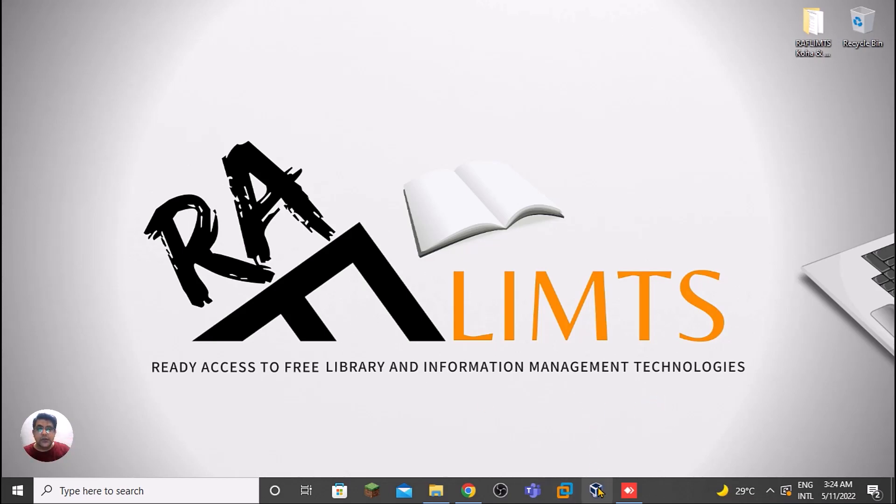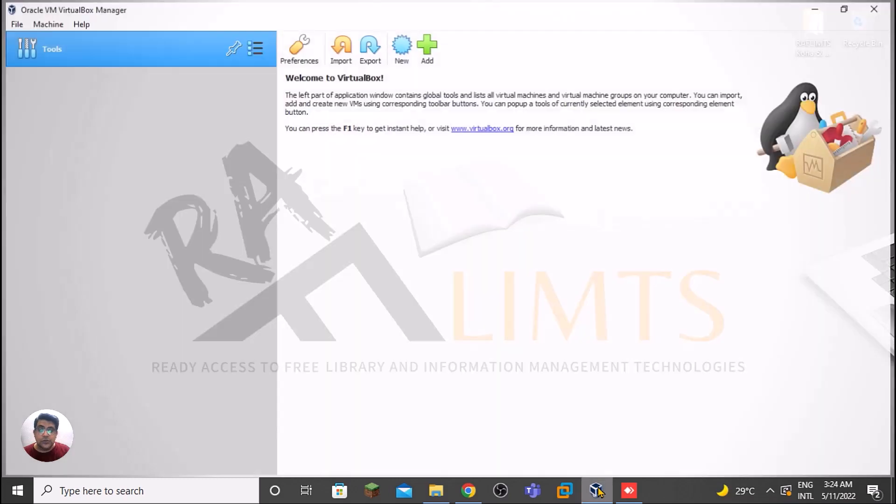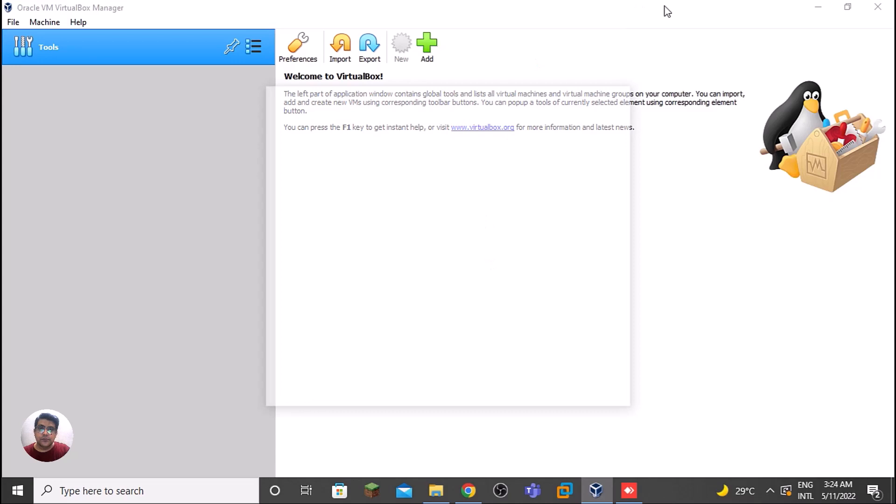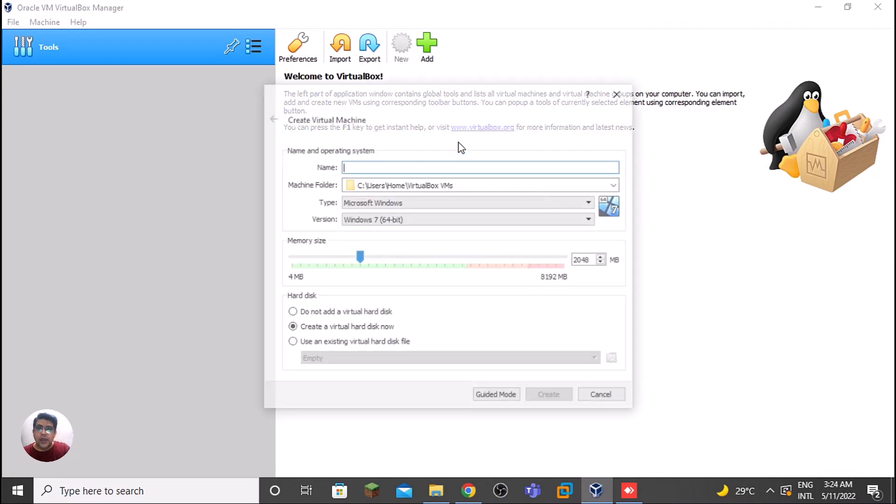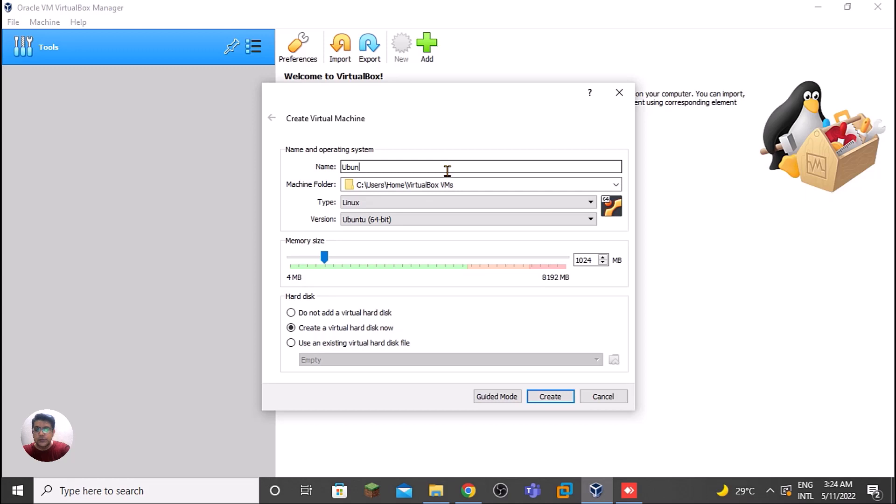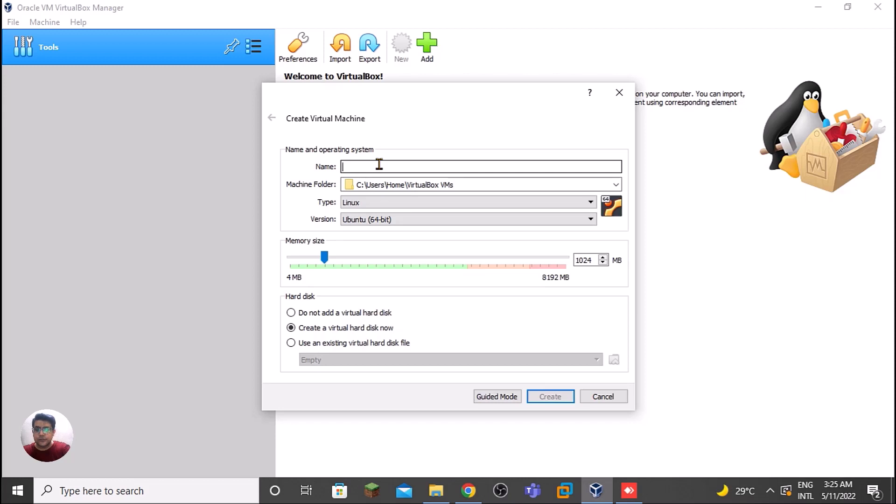Let's create one virtual machine through that Ubuntu ISO. We need to click New. In New, we need to provide the name. If we provide the name Ubuntu, it will automatically select the Linux type and Ubuntu 64-bit system. You can have any name like RAFLIMTS.